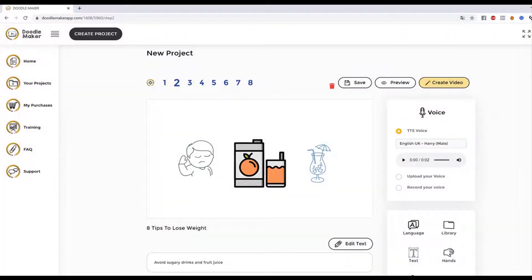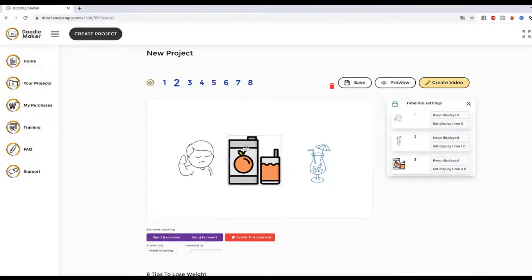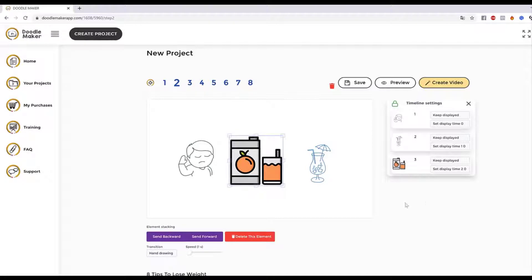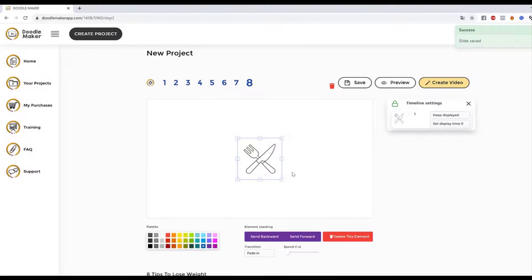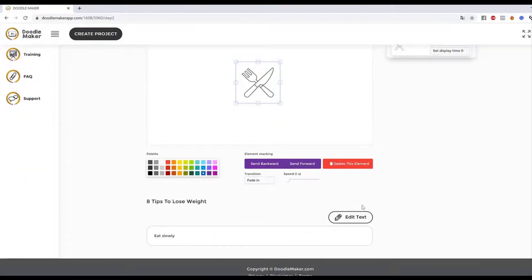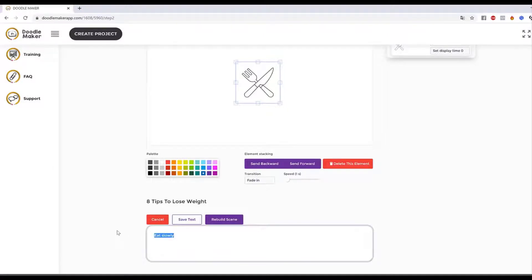You can do color doodle videos either through artificial intelligence or through customization. These slides are fully customizable so you can move things around and make them relevant to what you're trying to do. For example, if I go back to the final slide and want to edit the text, I can edit it right here — let's say 'visit our website today' — and you can put a website URL here.